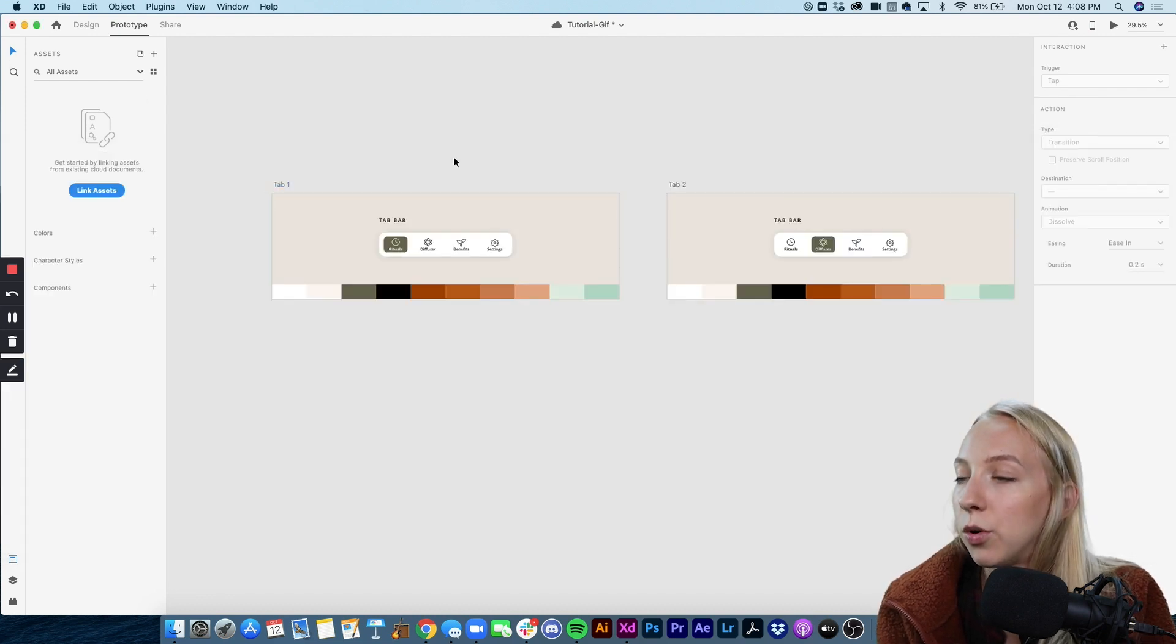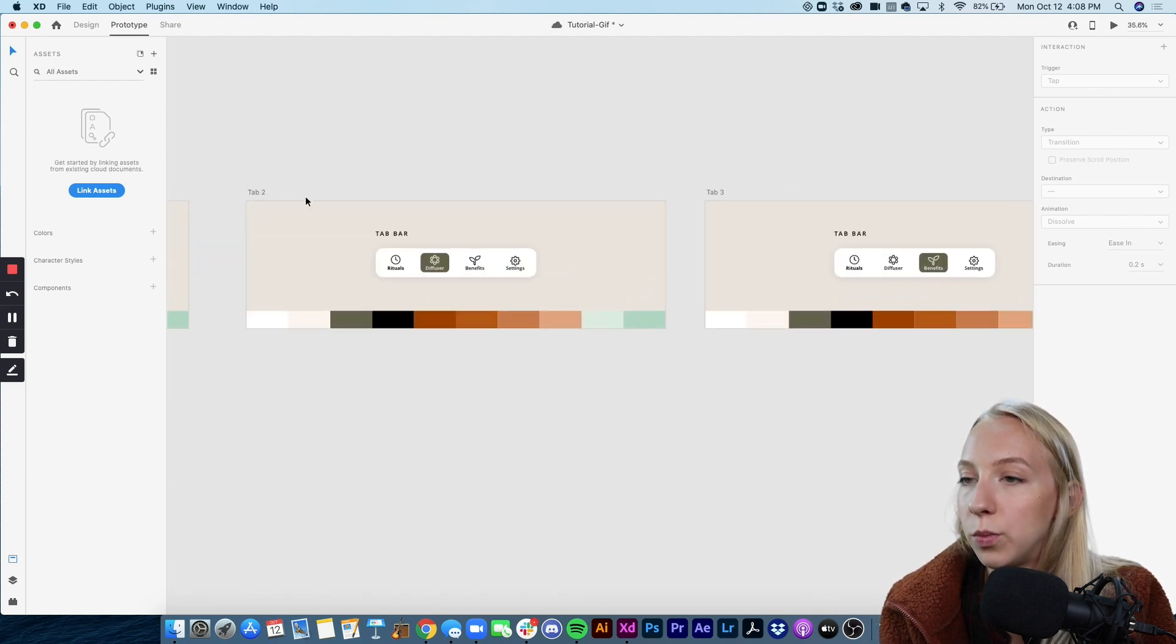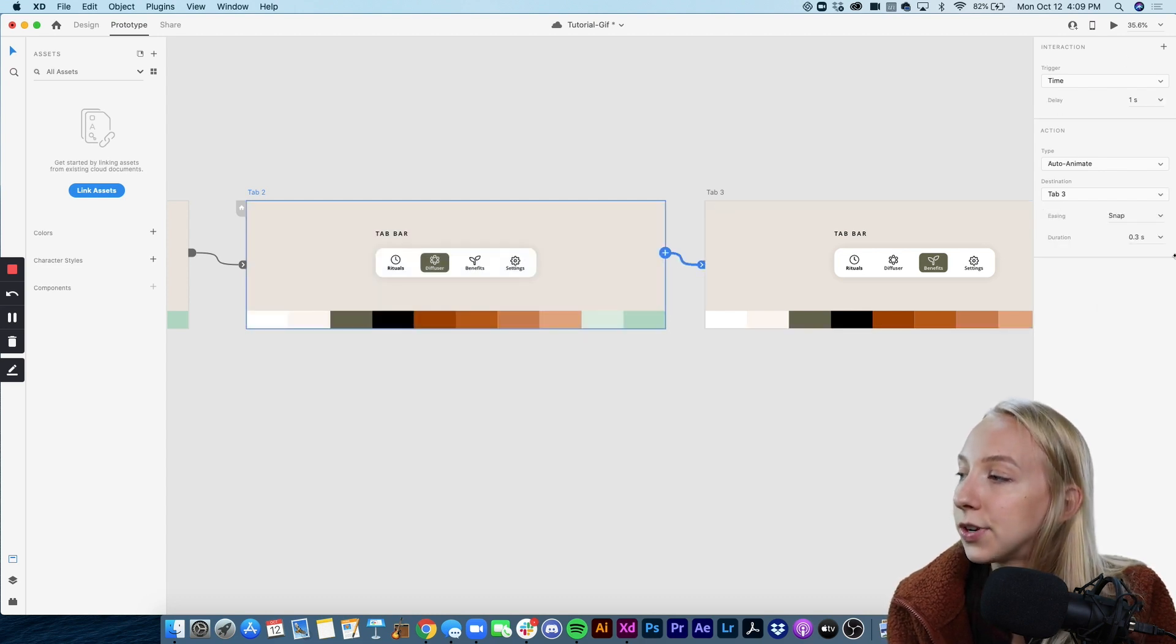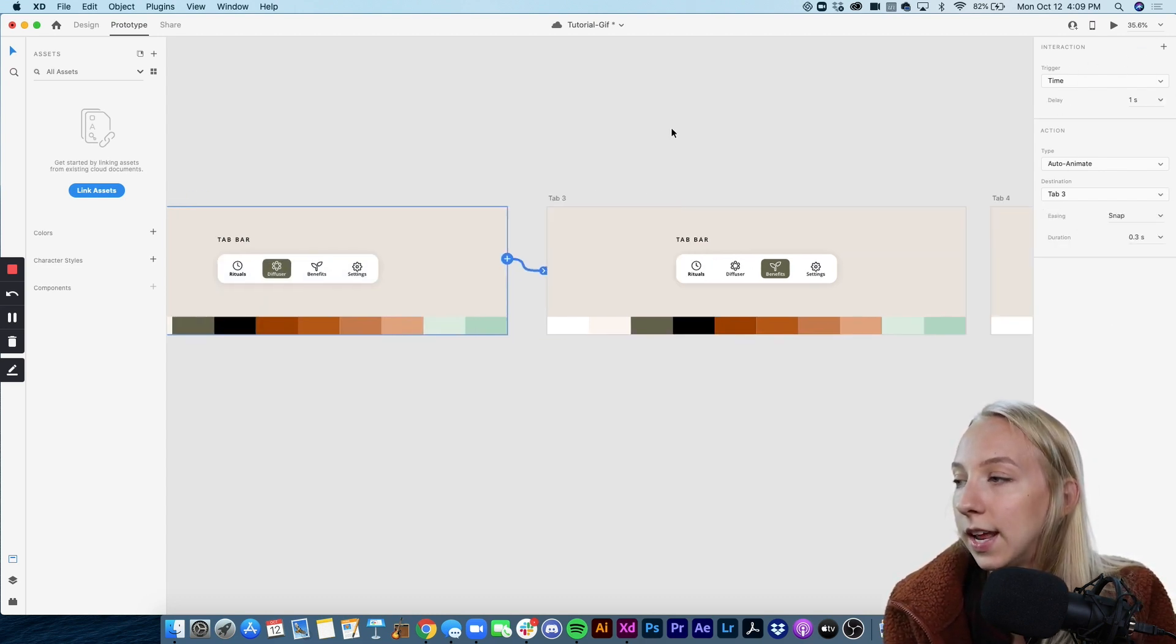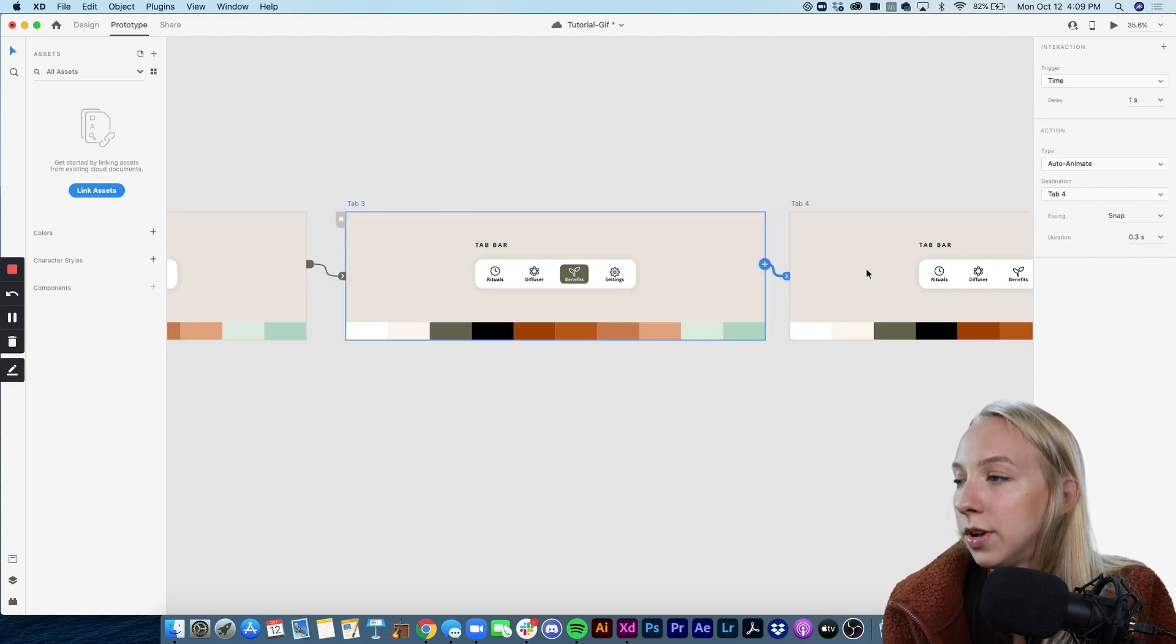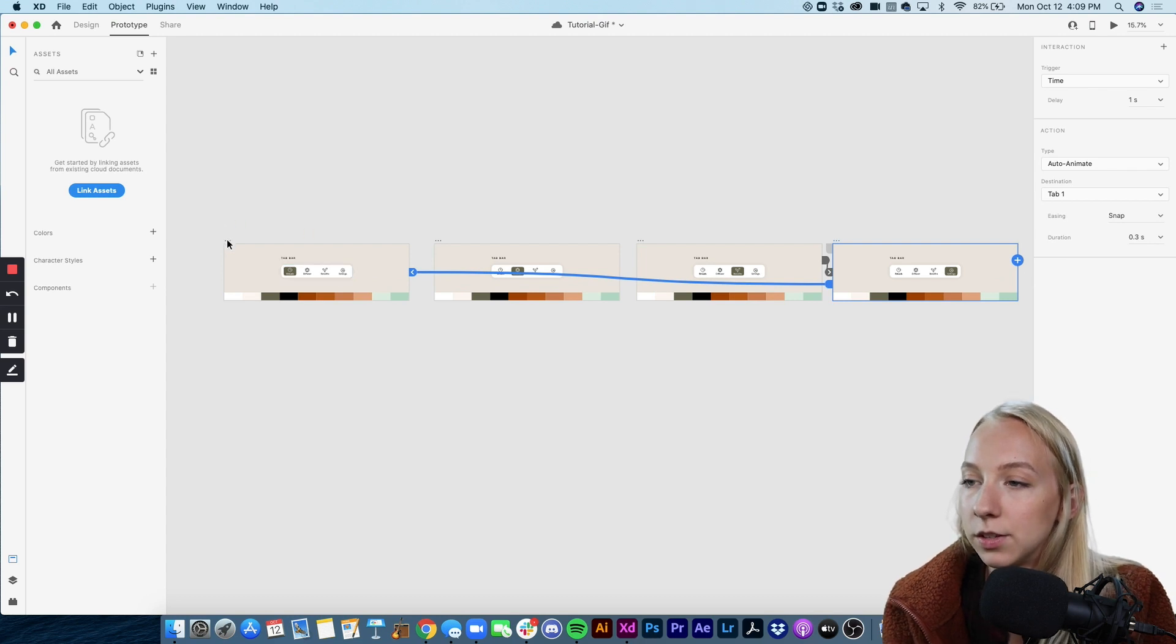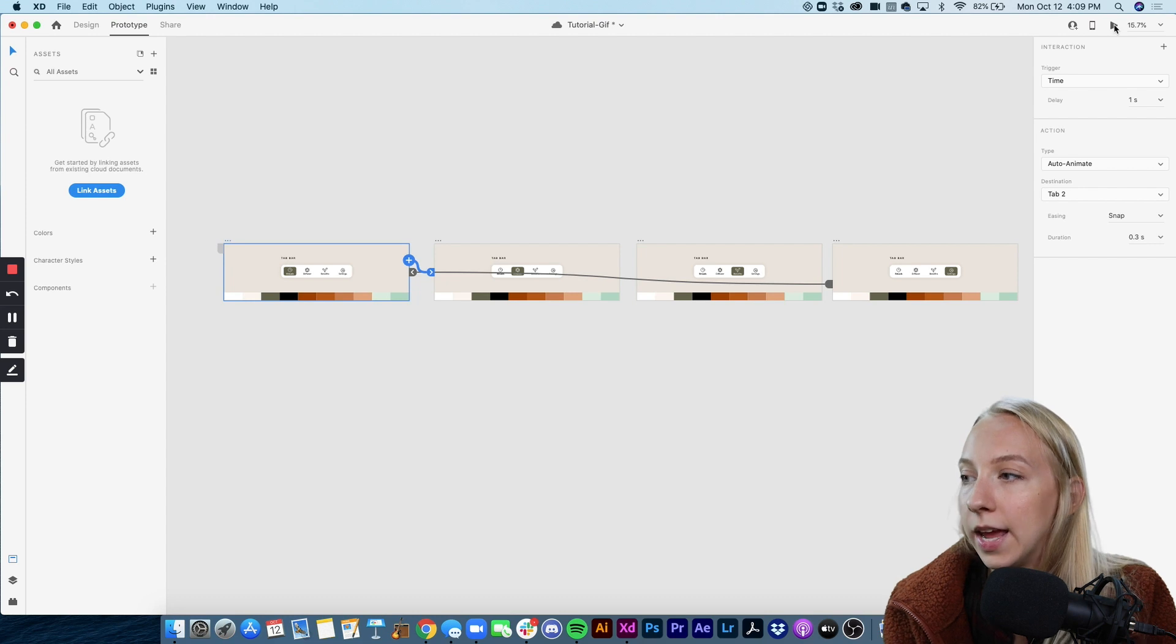Now we can apply that same transition across the board. So we simply click on the next artboard, click and drag and as you can see it's remembered the settings that we wanted and carried them over. So all we have to do is repeat that process and then we want to loop back to the beginning. So let's select the first artboard and play it and see what it looks like. Perfect. That's exactly what we wanted.